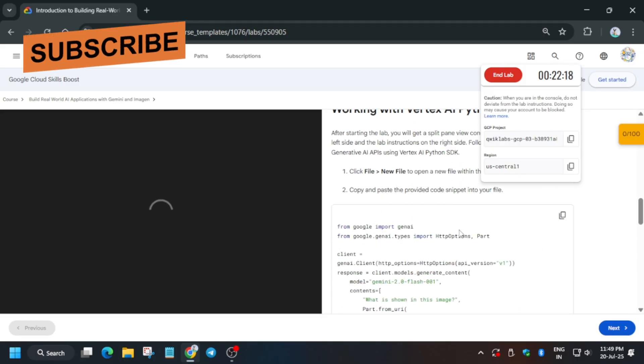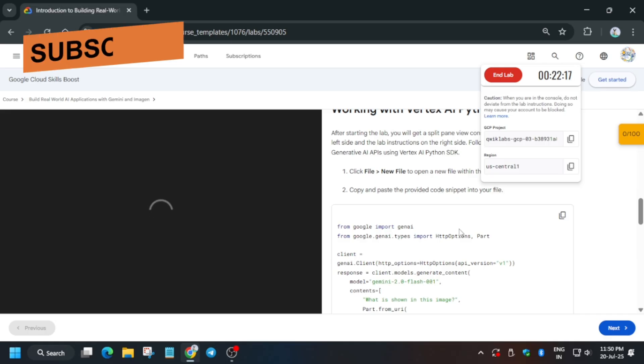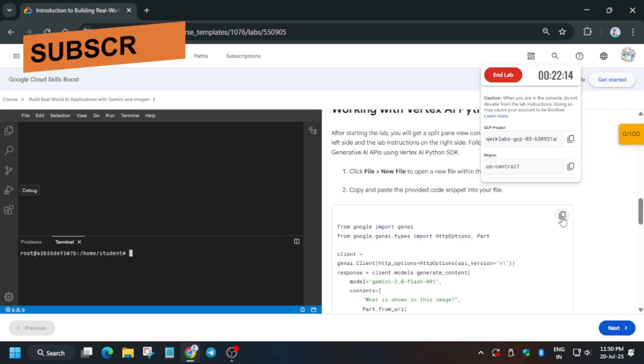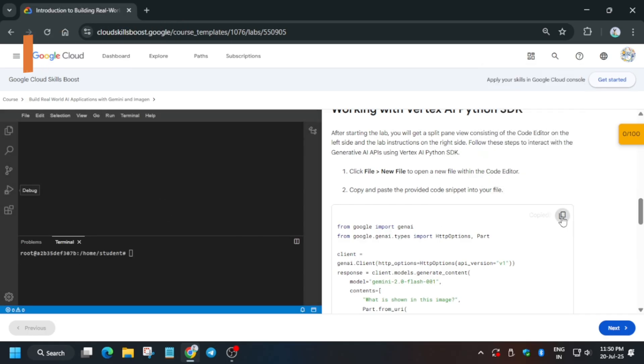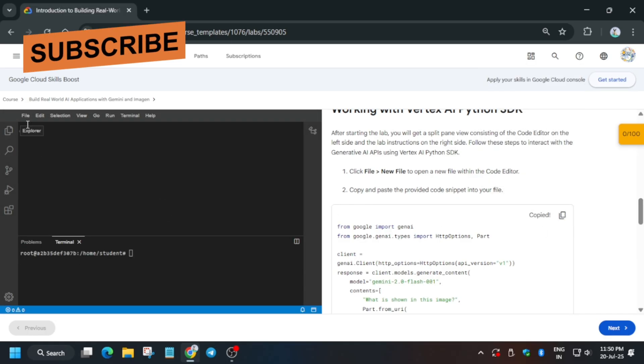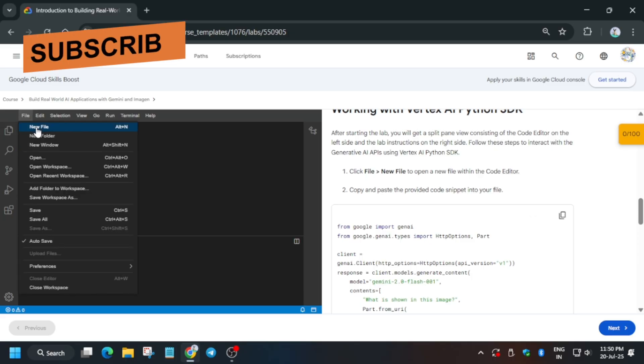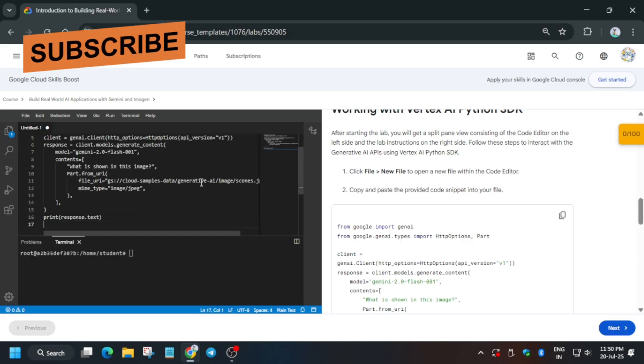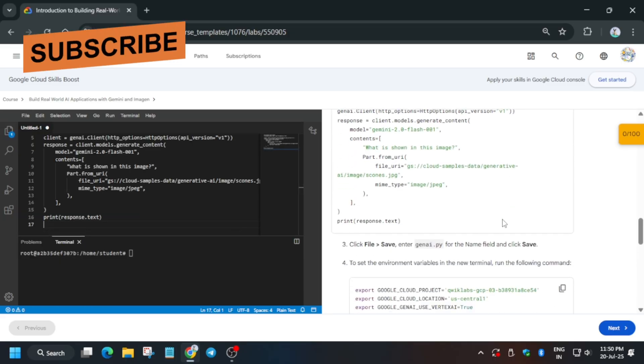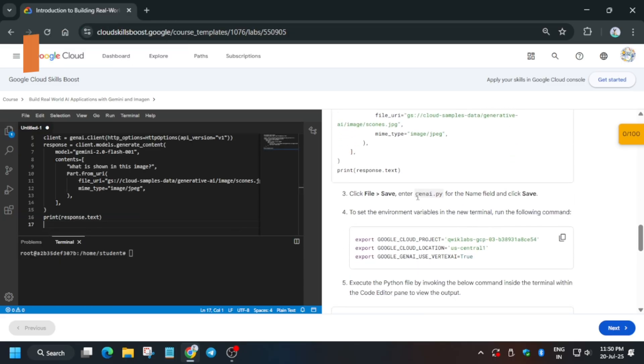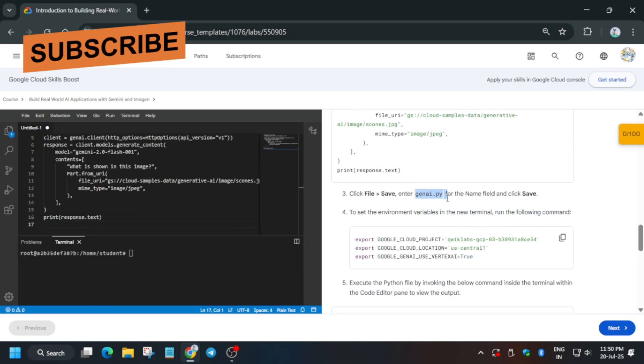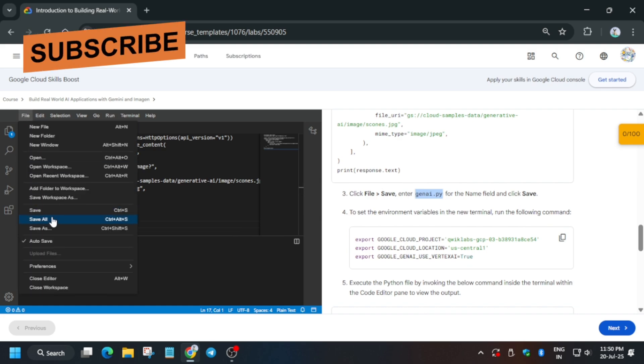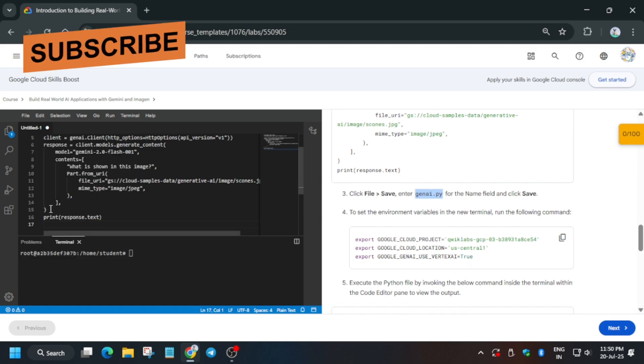Wait for the interface to load. Now copy the contents from here, file, new file, and just paste the entire content from here. Copy the name carefully and we have to just save. Click on file and save.